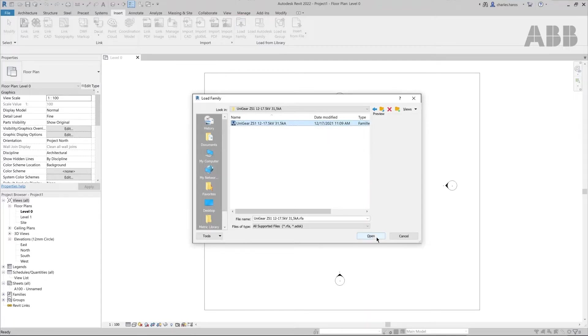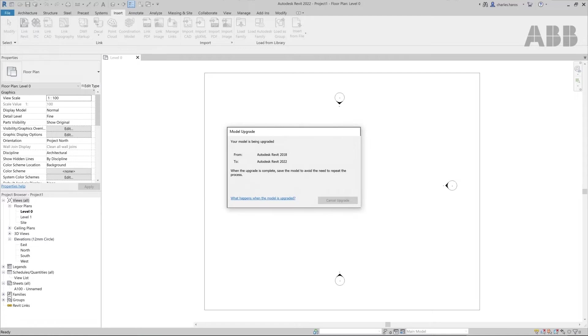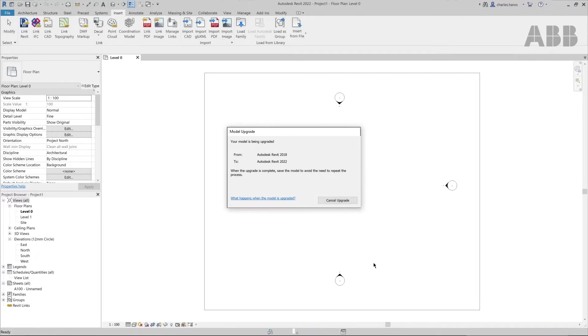In our case, the Unigear ZS1. If the model was created in a previous version of Autodesk, it will automatically be updated and optimized to work with your current version of Autodesk.